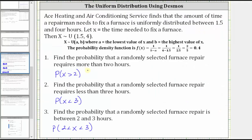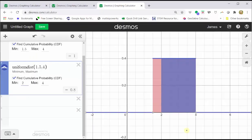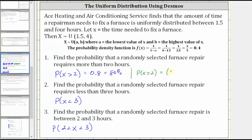So the probability is equal to 0.8, which as a percentage is 80%. Now remember, if we were doing this by hand, we would find this probability by determining the area of the rectangle shaded in blue. The area of the rectangle equals base times height. The length of the base is four minus two, or two units, and the height is the probability density function value of 0.4. So by hand: base of (4 − 2) times height of 0.4 gives us 2 × 0.4 = 0.8, or 80%.